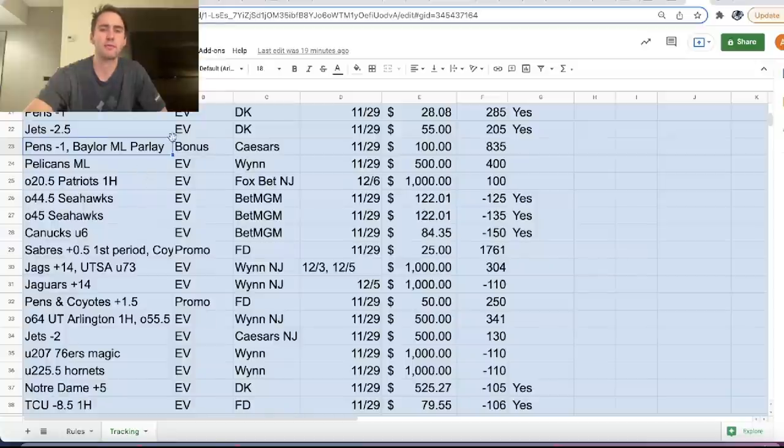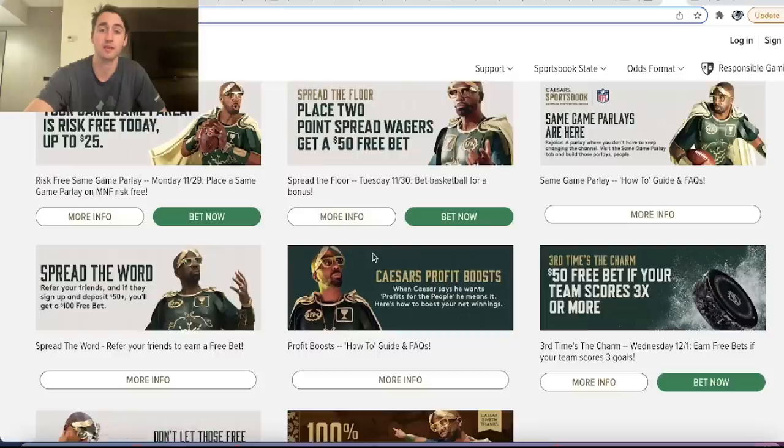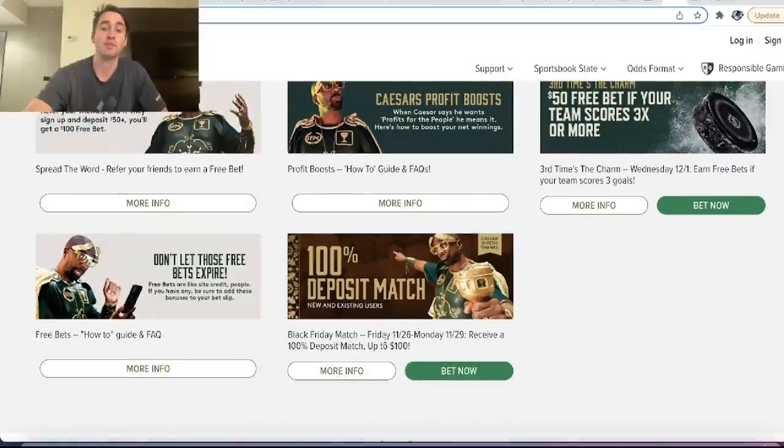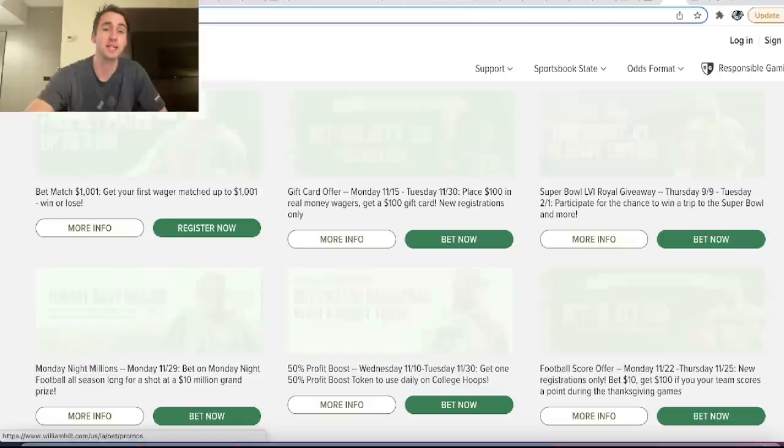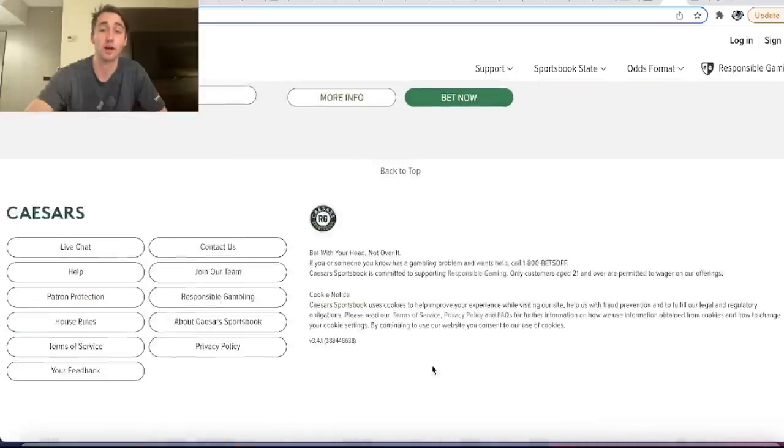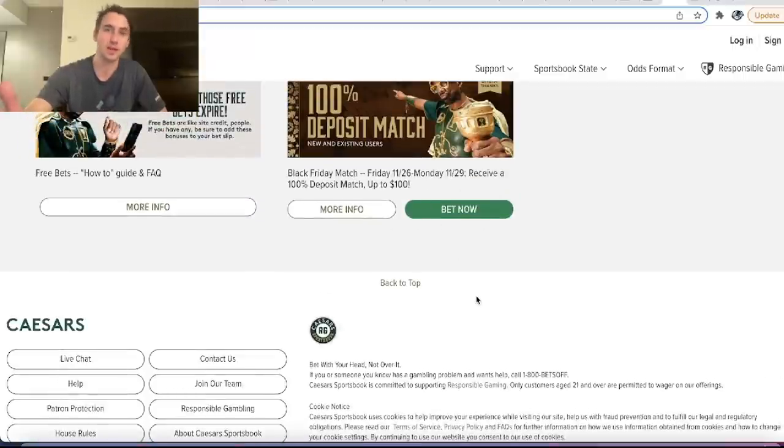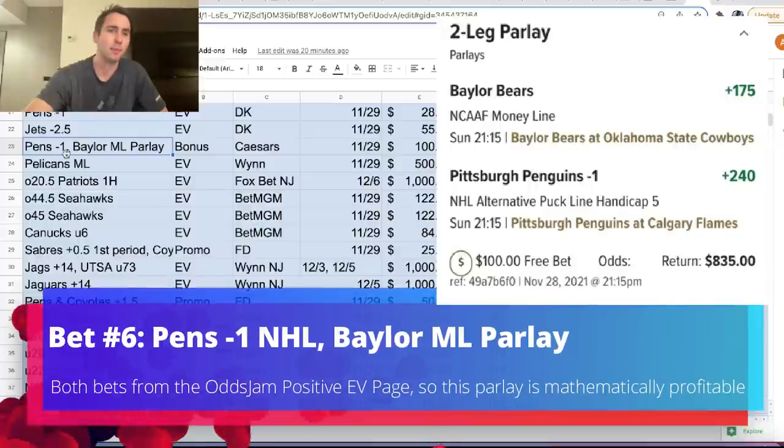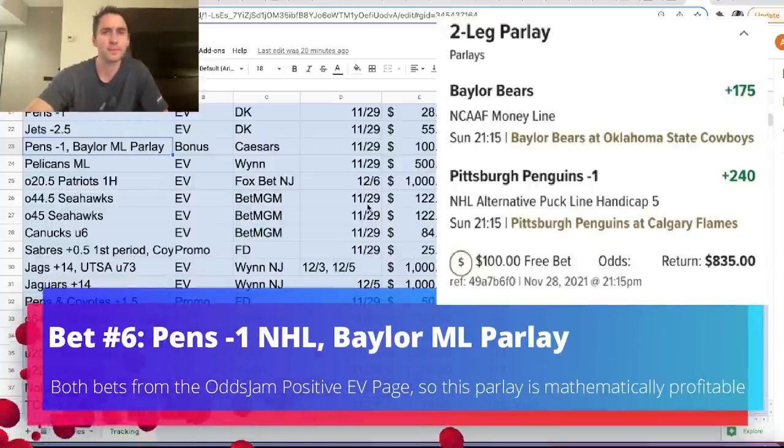So this is a free bet from Caesars Sportsbook. In New Jersey, I'm not sure if it's in other states, they have a Black Friday match where if you deposit $100, which you can see right here, you receive a $100 free bet. So I deposited $100, I got a $100 free bet, and I put it on Pens minus 1, Baylor Moneyline Parlay.